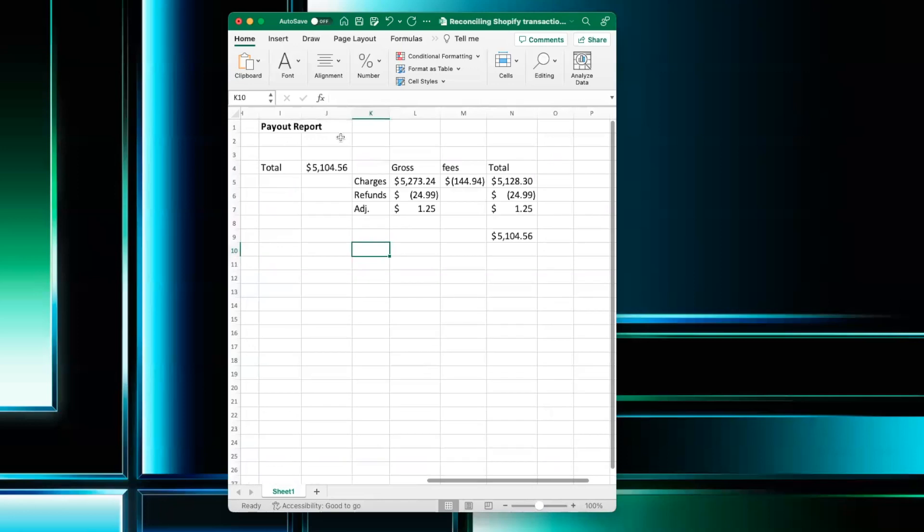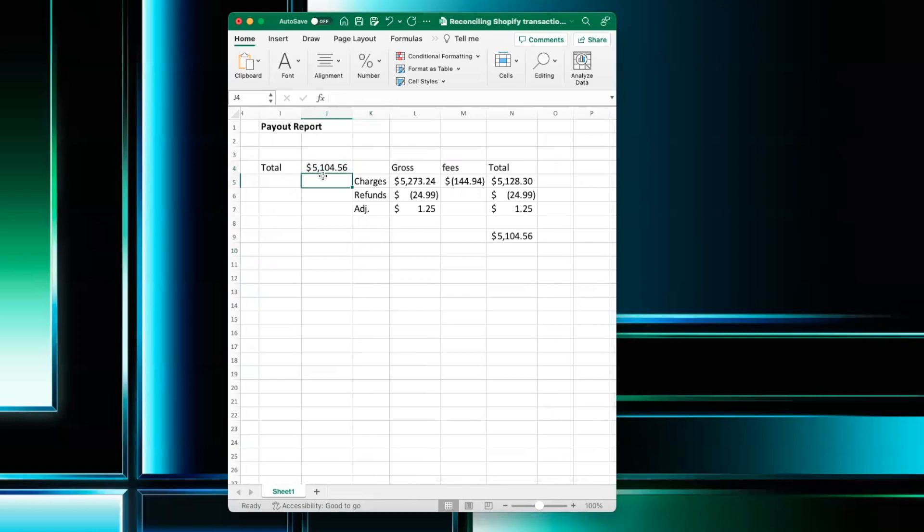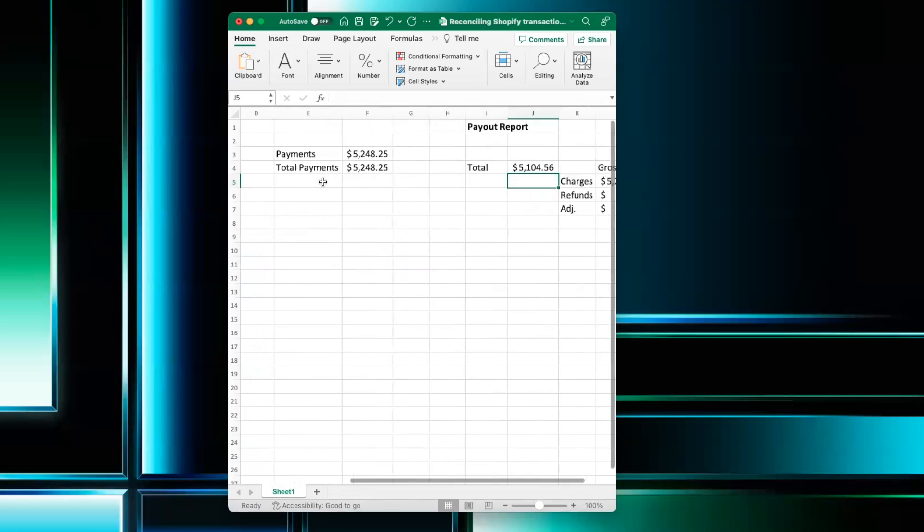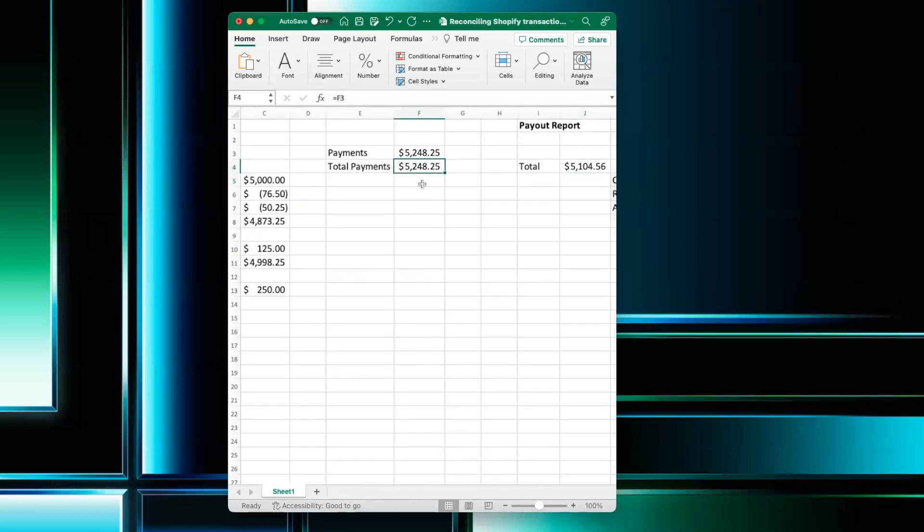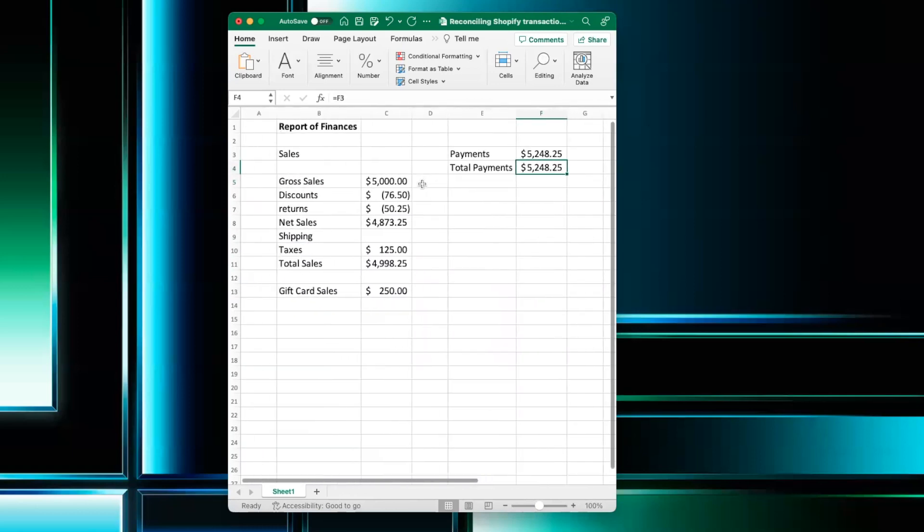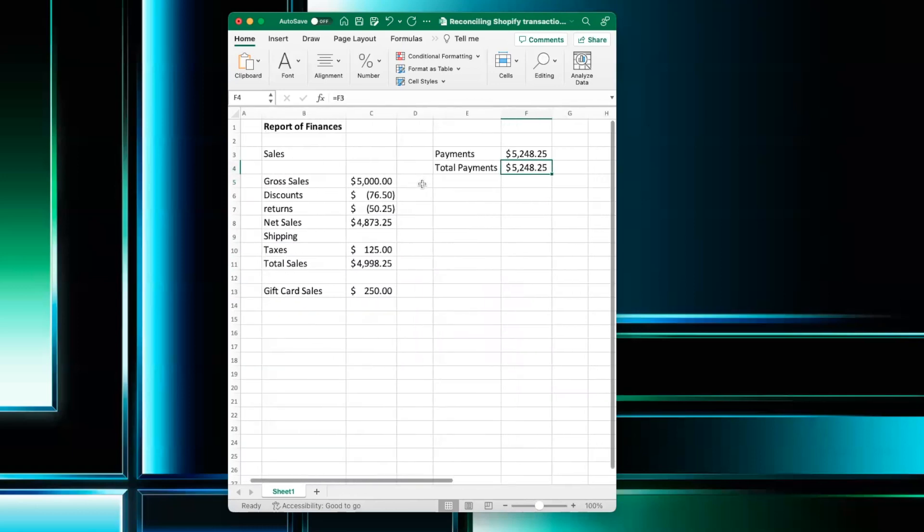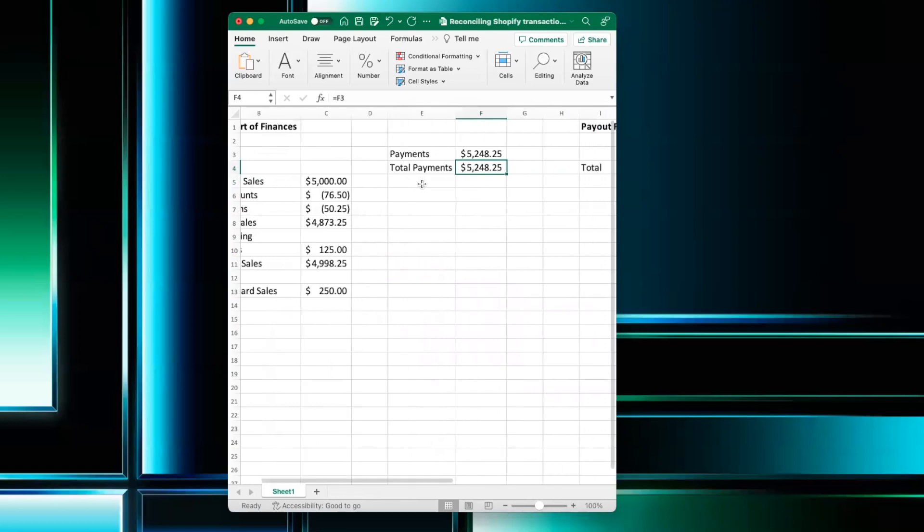So this would be the payout reported from Shopify. This is showing us how much was deposited into our bank. And we see here that the payout report, $51,104.56, is not the same as the $52,048.25 that we got in the report of finance.